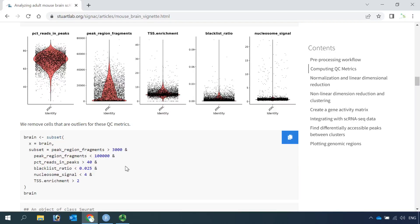In my video tutorials 1 to 3, I showed you how to analyze the PBMC dataset. The processes of analyzing the mouse brain dataset are the same as the PBMC dataset. So for today's demonstration, we just need to read the mouse brain Seurat object into R and then start to perform the motif analysis.